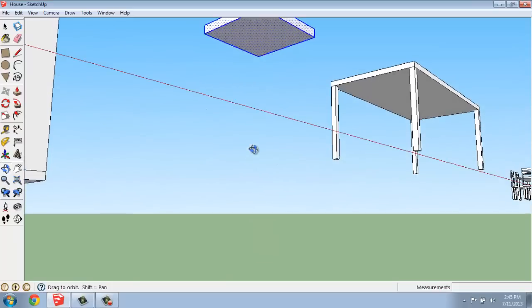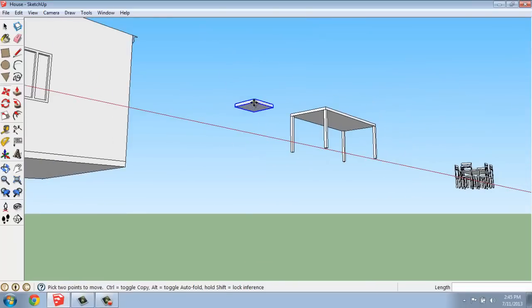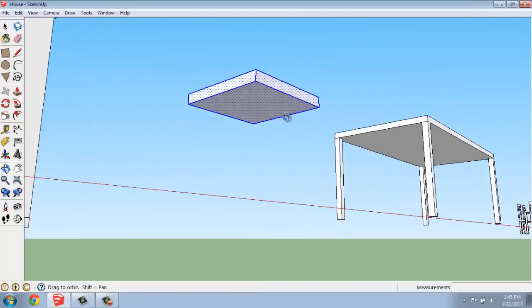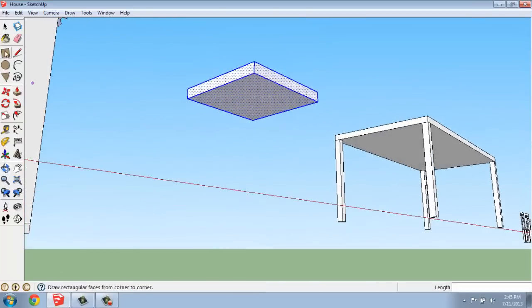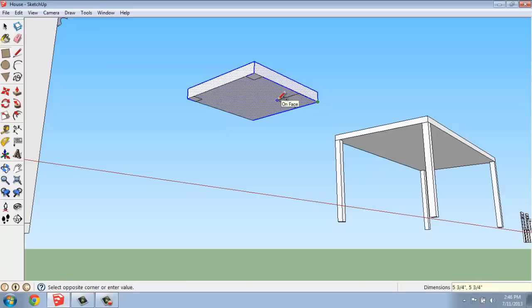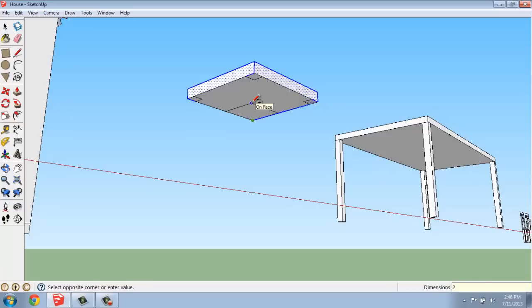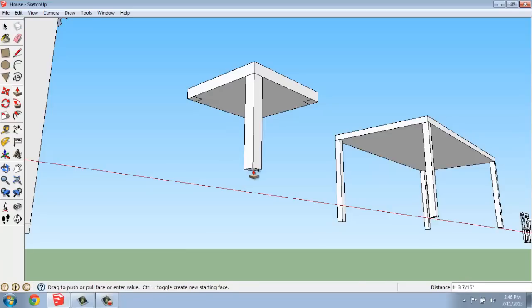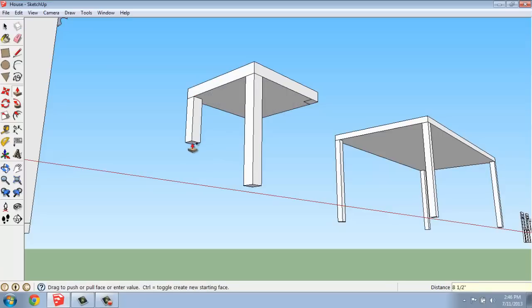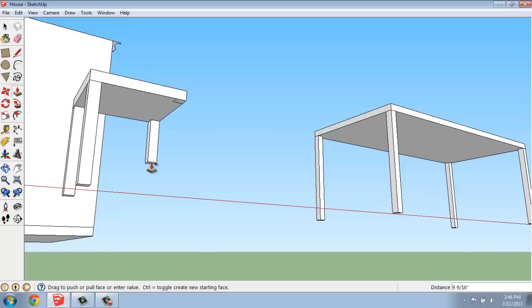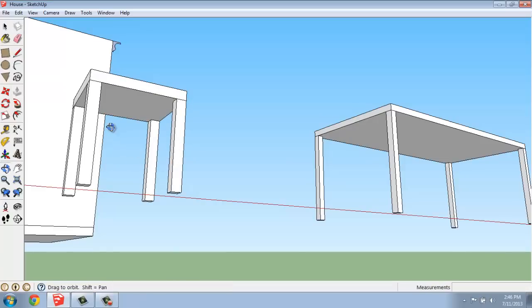Then I'm going to do the same process by rotating or orbiting underneath. And I will grab my rectangle tool, and once again, I'll just make two-inch legs, although you could certainly get more creative here if you wanted to. I'll use my push-pull, hit the control key, and make the legs 18 inches.